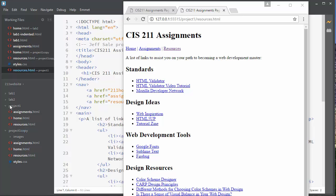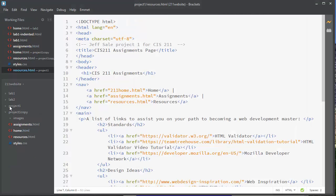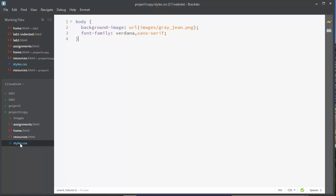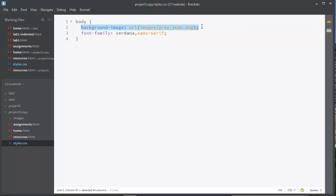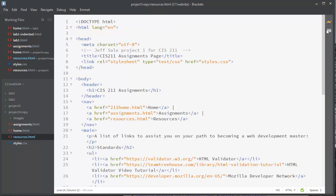So I made a copy of my Project 1 folder in Brackets, and then I've created the style sheet. And all I'm doing really is I'm setting the background image, and then I've added a font family.